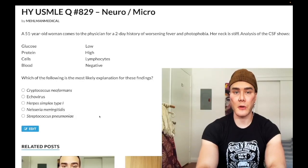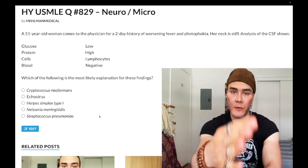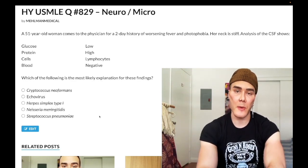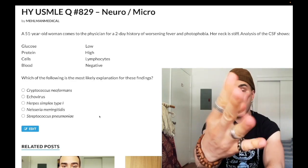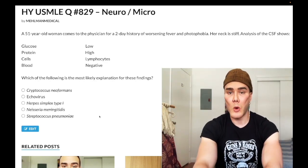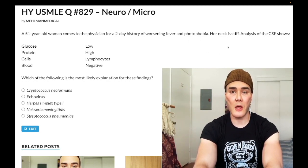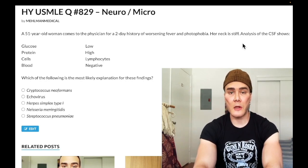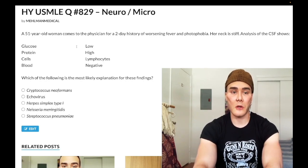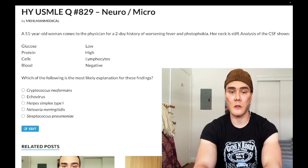We have a past-level question for neuro and micro, Step 1 and Step 2. A 51-year-old woman has meningitis — photophobia and stiff neck. Looking at the CSF analysis, you need to know your basics. We clearly have low glucose, high protein, high lymphocytes, and negative blood.